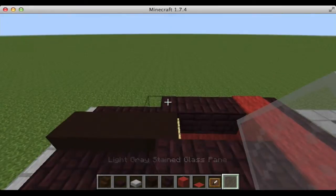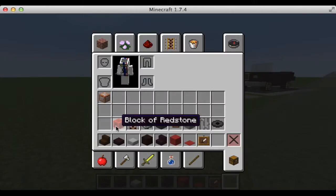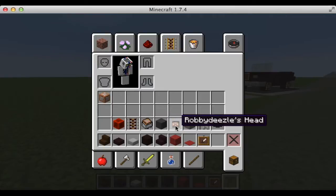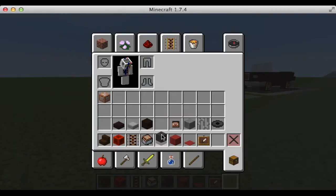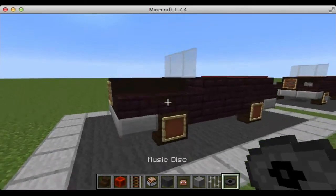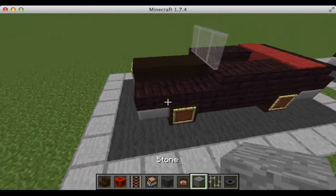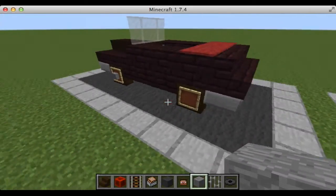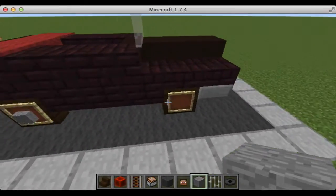Next we're going to take our light gray stained glass panes and place them along like that. Then we're going to take our stone and place it here, here, here, and here.